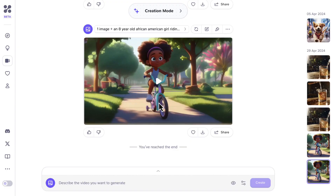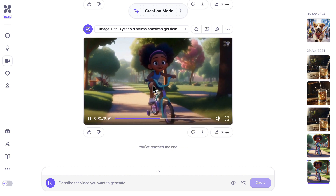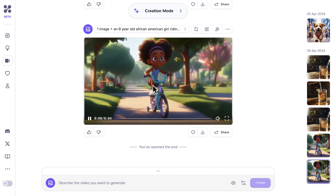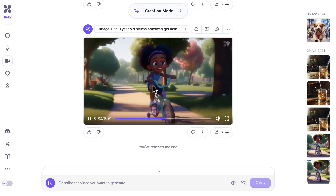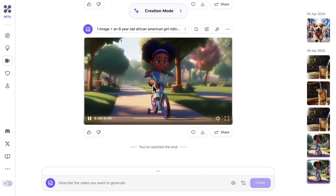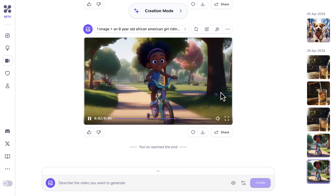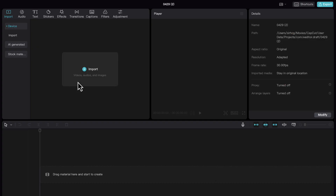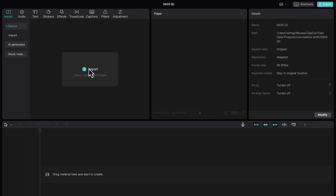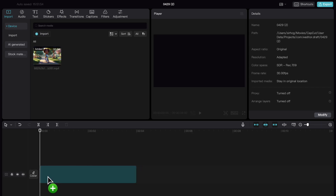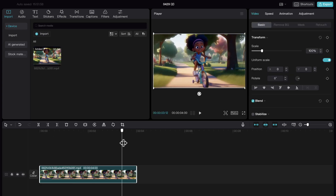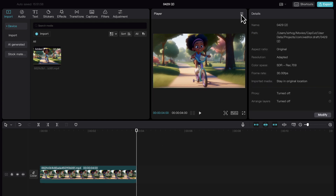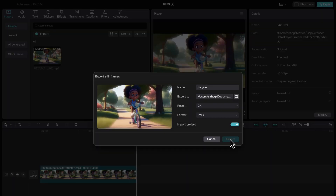We only get 4 seconds of video at the moment, so we need to try extending the duration. Since the Extend feature is currently unavailable, we need a workaround. First, we need a screenshot of the last frame in the newly generated video. We can do this in CapCut or directly inside any video player. I will be using CapCut to grab the last frame. We'll import our video into CapCut, drop it into the timeline, move to the last frame, click the hamburger icon, and then select 'Export Still Frames.' From here, we simply select Export to save our image.